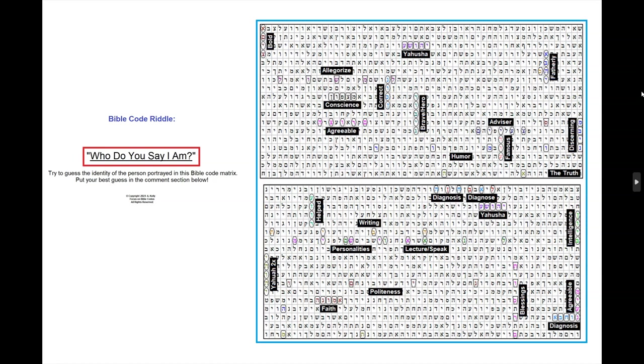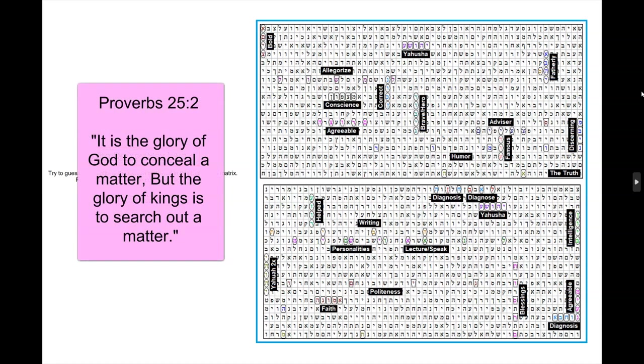Proverbs chapter 25 verse 2 tells us, it is the glory of God to conceal a matter, but the glory of kings is to search out a matter.